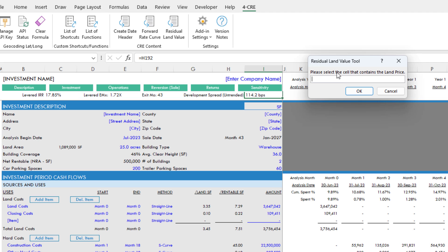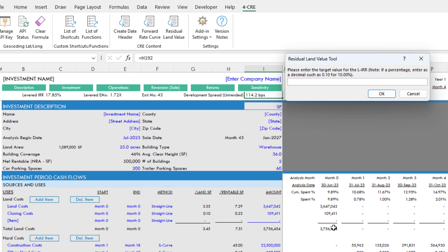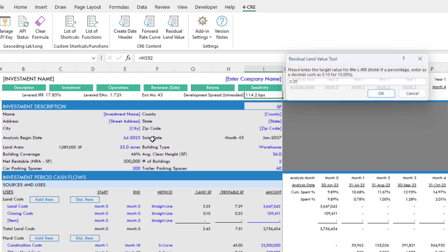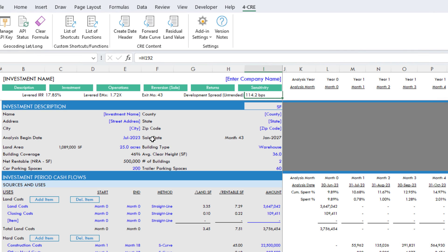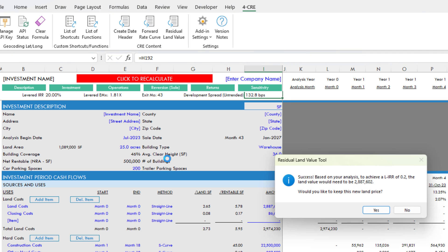Then it says please select the cell that contains the land price. So this would be here, this land cost or land price. I'll hit enter there. And then it says please enter the target value for the levered IRR. Given that this is a percentage, I would enter it as a decimal. I'm going to solve for let's say 20% levered IRR. I hit enter. It's going to run a bunch of iterations on the land cost, land price, land value, what have you, and it's going to change that value until the levered IRR is equal to 20%.